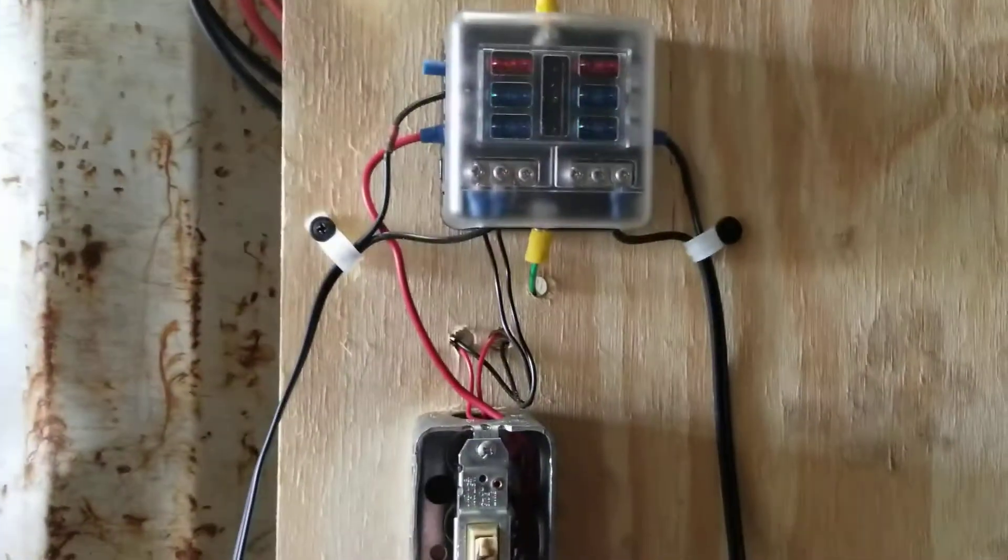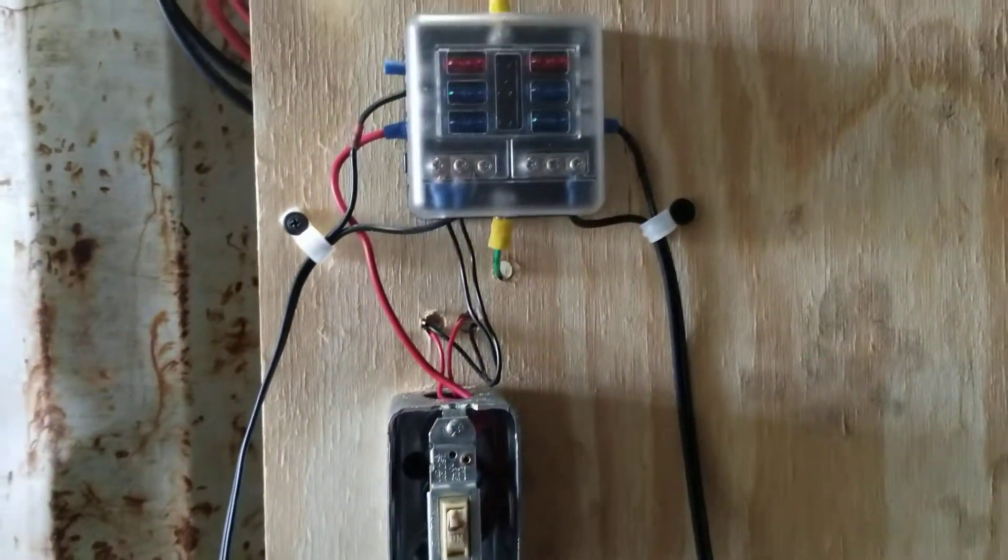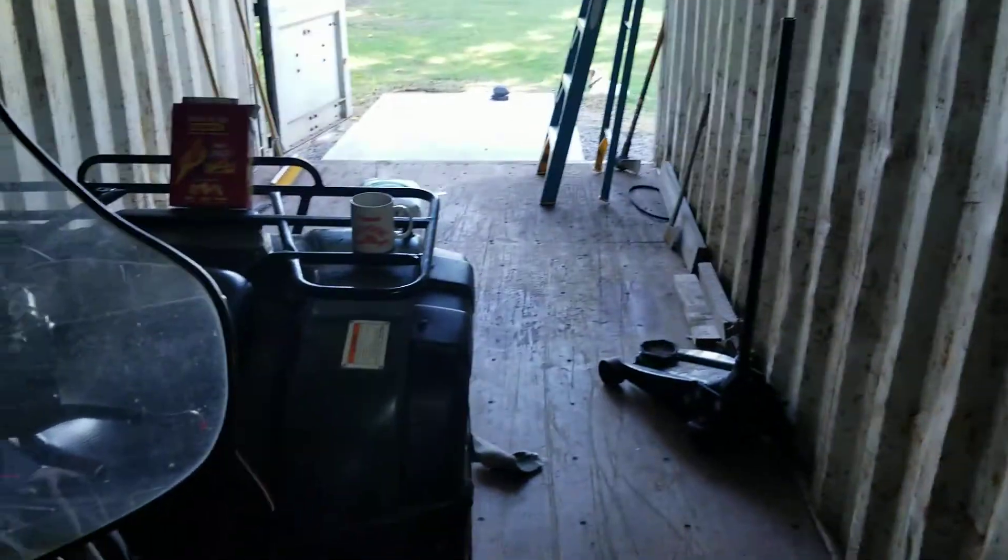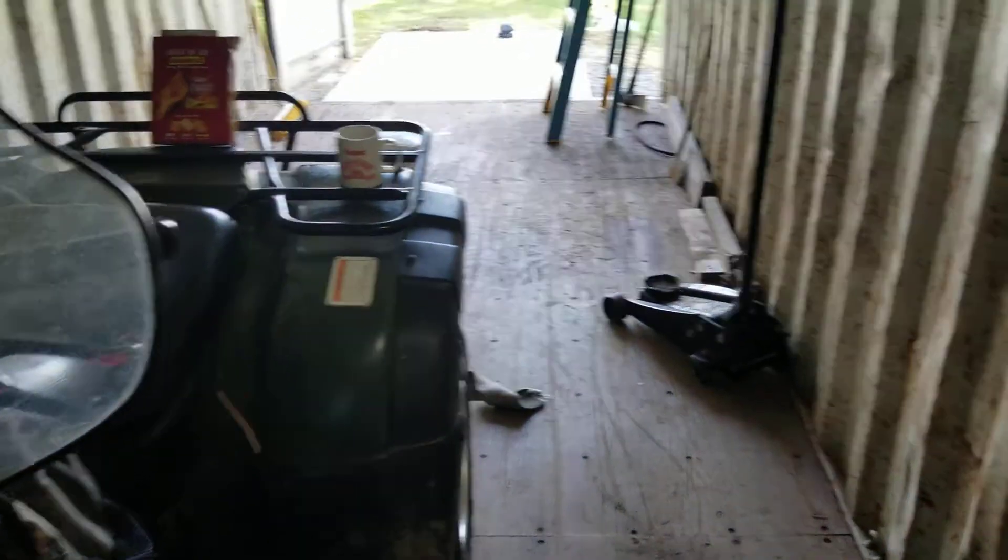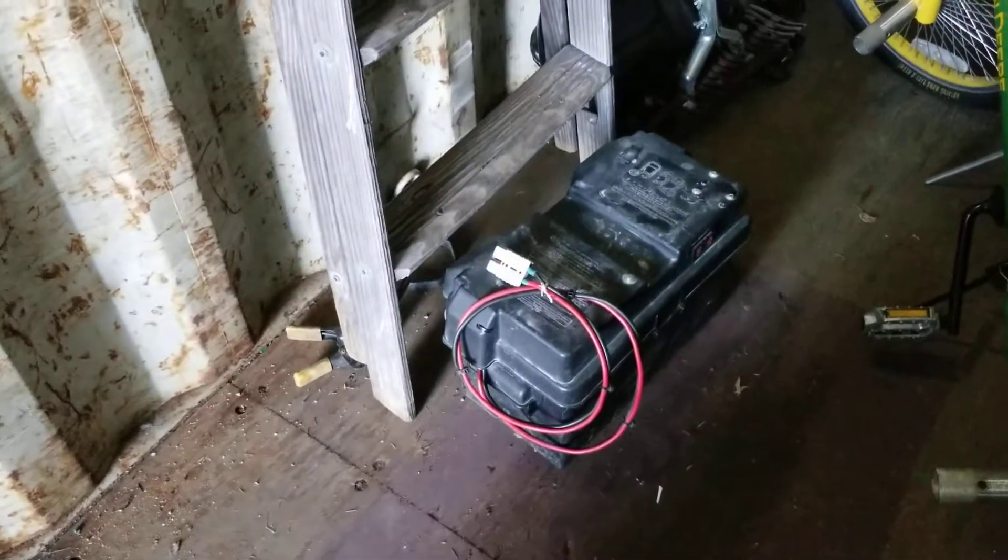And in addition to running those two lights, this system is charging a battery on a four-wheeler because I don't use it a whole lot. And if I have a spare battery, which I don't have one in there now, it'll charge that.